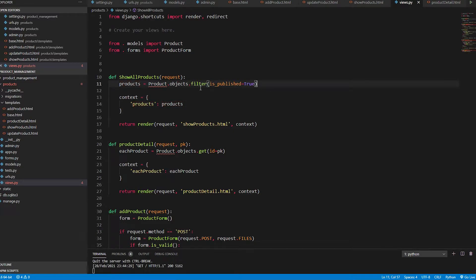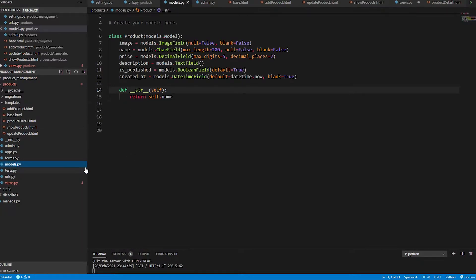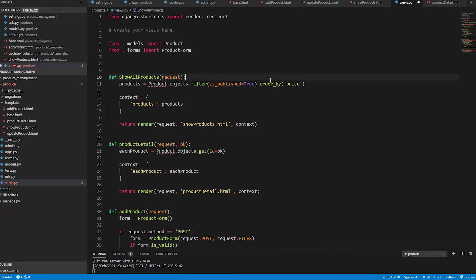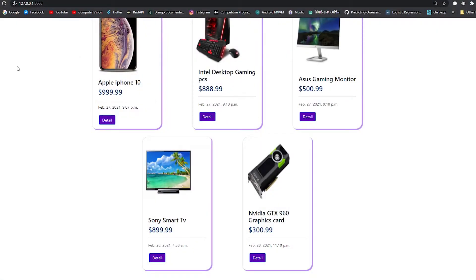We can also chain order_by onto the queryset. Using order_by('price'), we order by the price field from the product model. Price is an attribute of the product table, so ordering by it will return all published products from the lowest price to the highest price.